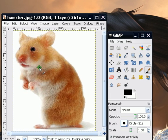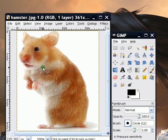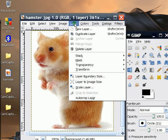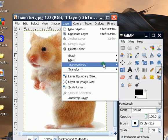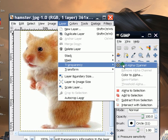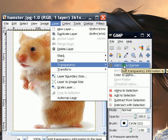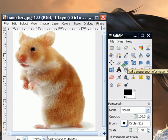All you have to do is load whatever image you want to convert into an icon, like so. Then click on Layer, then Transparency, then click Add Alpha Channel. It basically adds transparency to the layer, so we're going to do that.